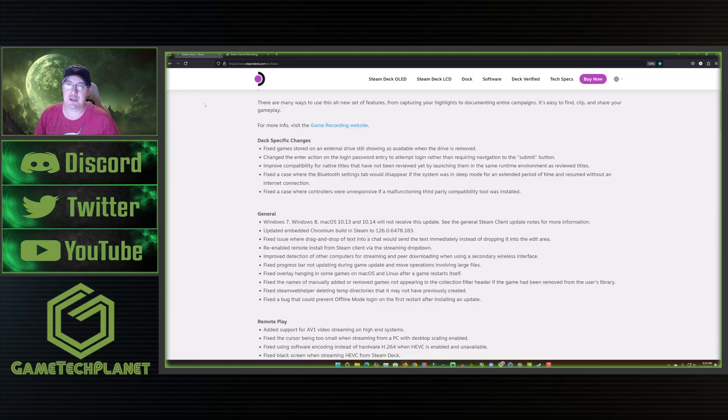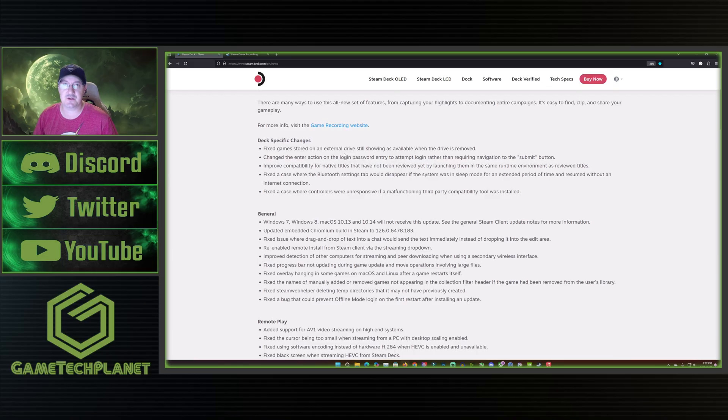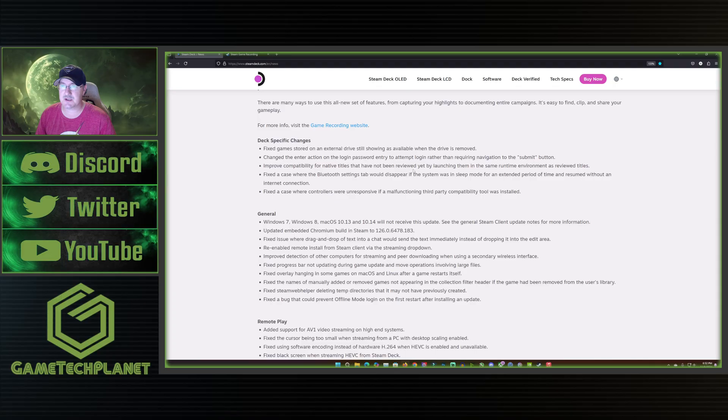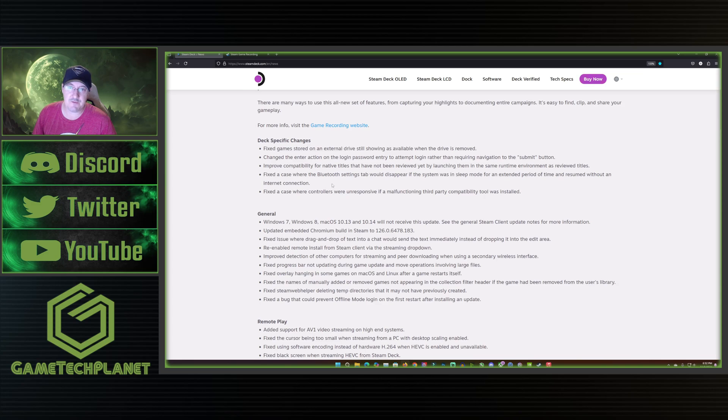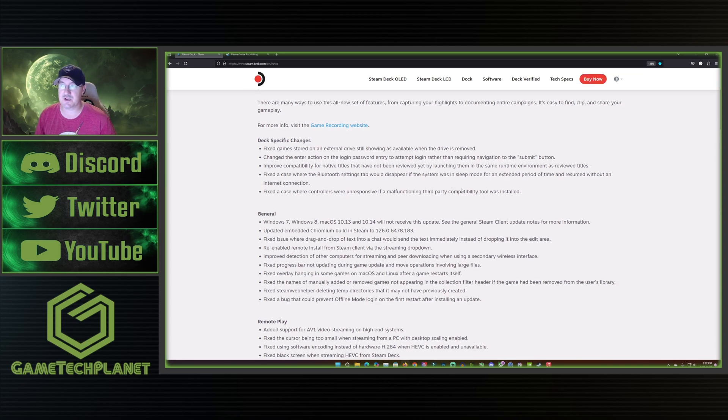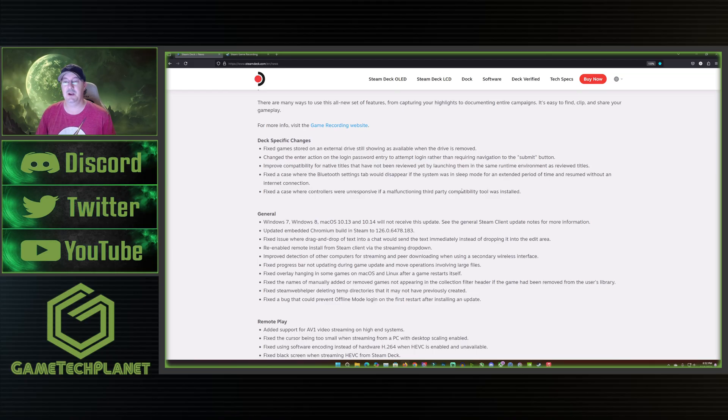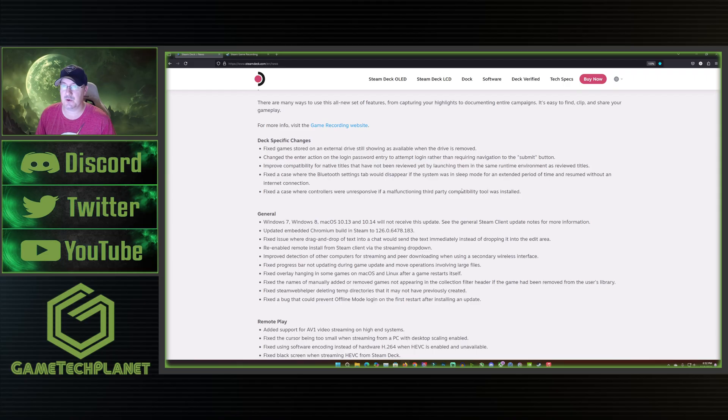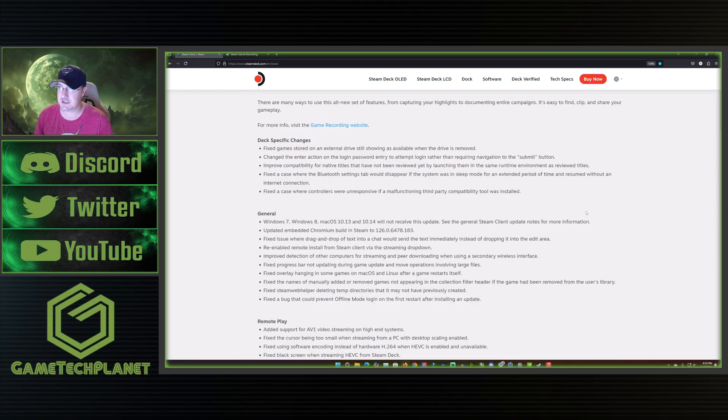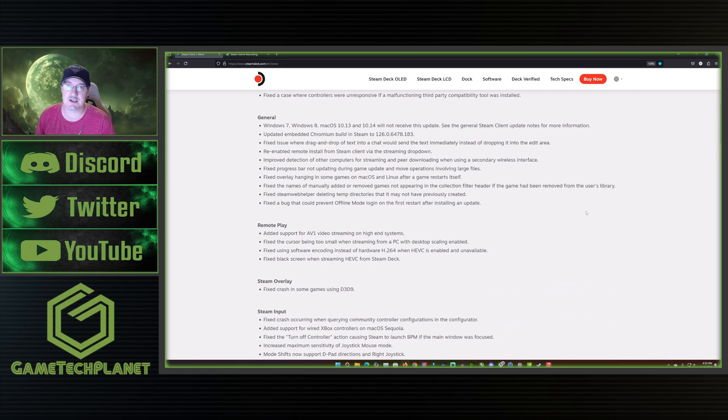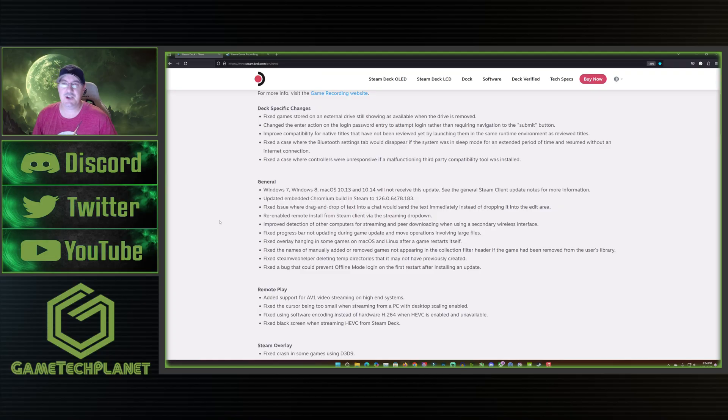They fixed some of the game stored on external drive stuff where they'd still show as available once you removed it. They've improved compatibility for native titles that haven't yet been reviewed by launching them in the same runtime environment as reviewed titles. They fixed a case where the Bluetooth settings tab would disappear if the system was in sleep mode for an extended period of time. I've had that one happen a few times so when I get updated hopefully we won't see that one again. And fixed a case where controllers were unresponsive if a malfunctioning third-party compatible tool was installed.